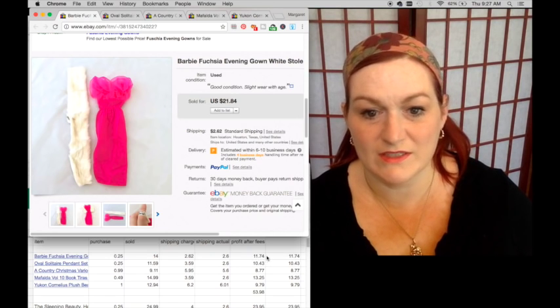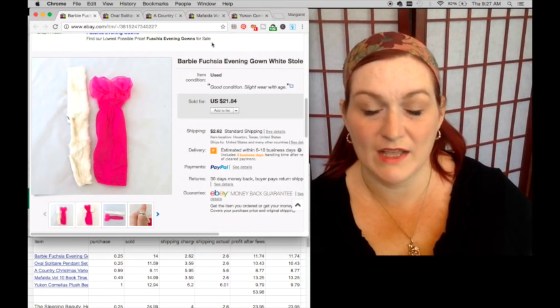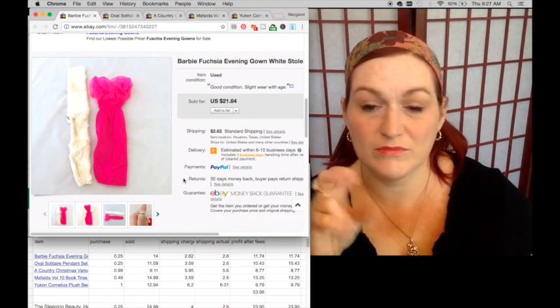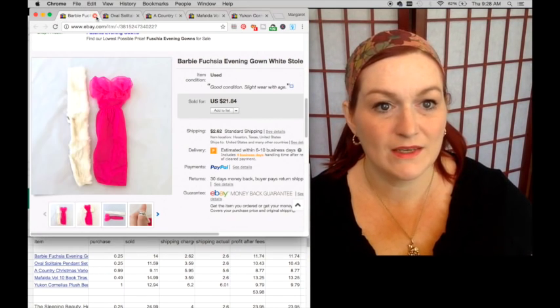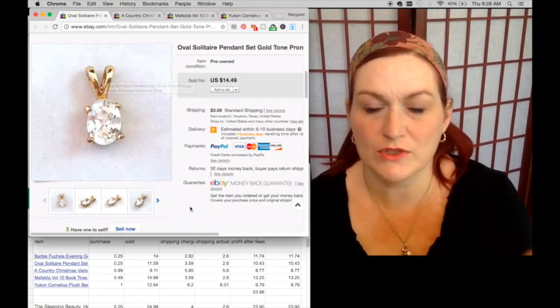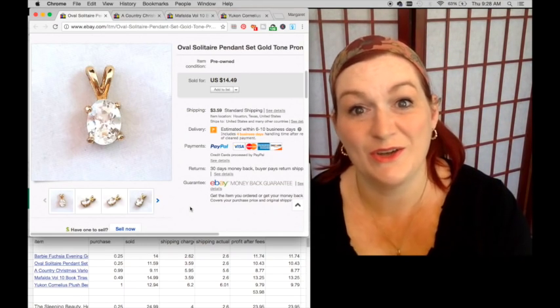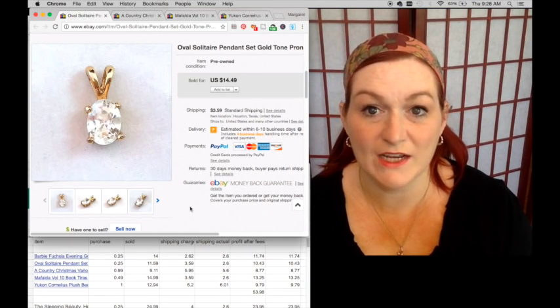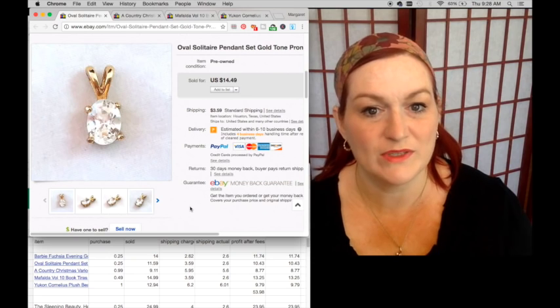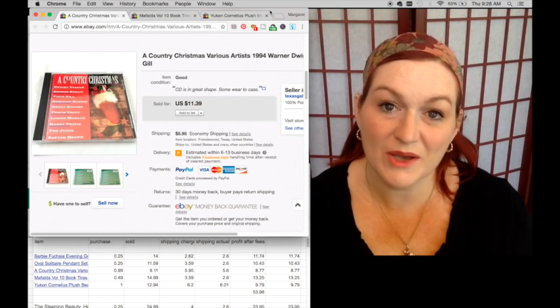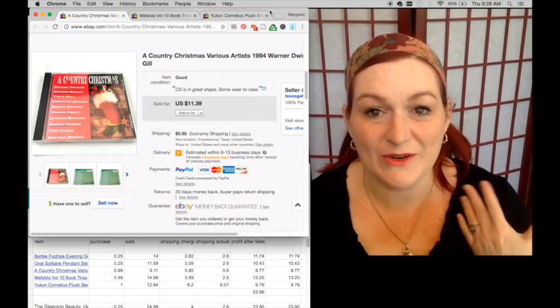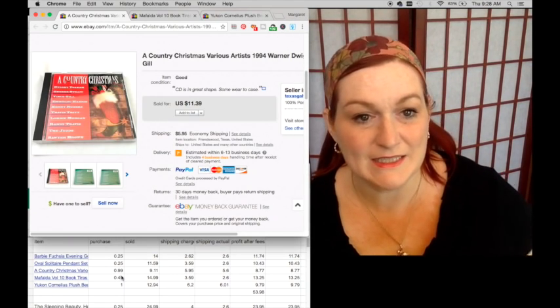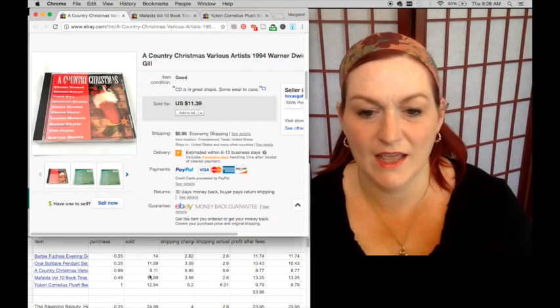I frequently get questions about does this include PayPal fees and things like that. Yes, I use an Etsy calculator and an eBay calculator and it figures all the fees out and tells me what my profit is. Next up is this oval solitaire pendant, it's like a cubic zirconia. I paid a quarter for it, it sold for $11.59 on sale and that netted me $10.43. Then I tried getting into music, I know Jason does really well with Christmas music but I don't have the education. I paid 99 cents for this one, it sold on sale for $9.11 and netted me $8.77.